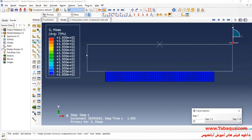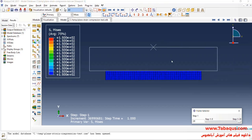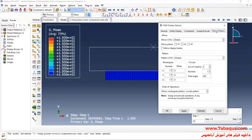As mentioned before, we simulated half of the model due to the symmetry in the problem. Here, we intend to observe the complete form of the model.